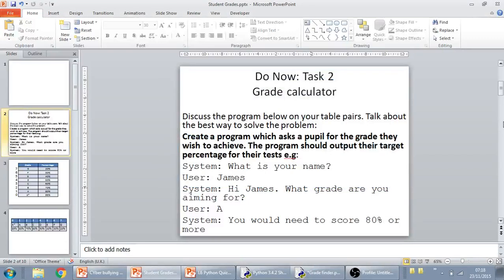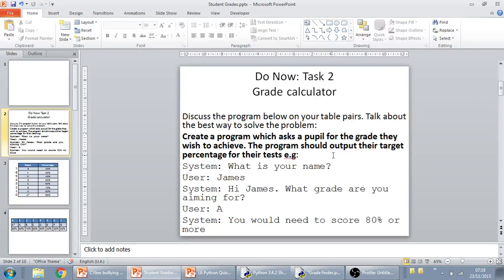Okay, so you've been tasked with trying to create a grade calculator. We create a program which asks the people for the grade they wish to achieve. The program should output their target percentage for their tests.